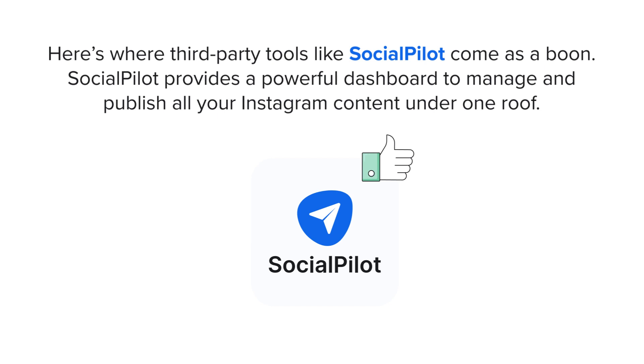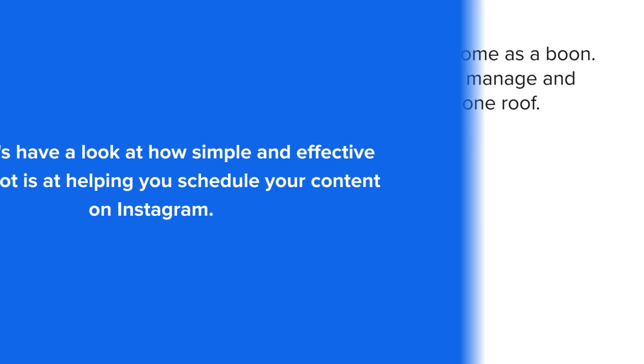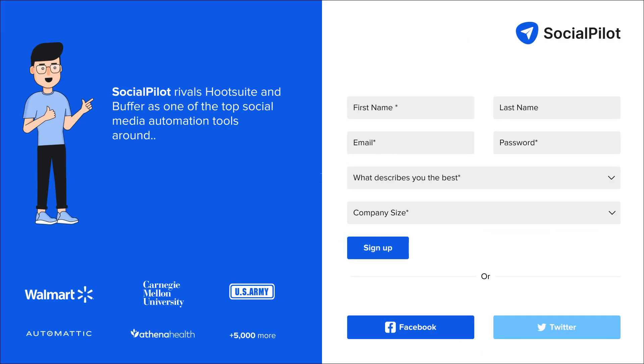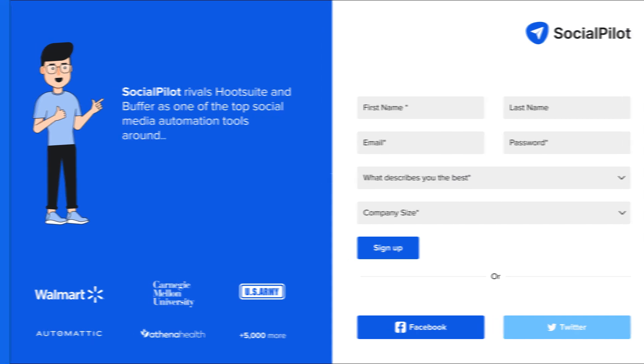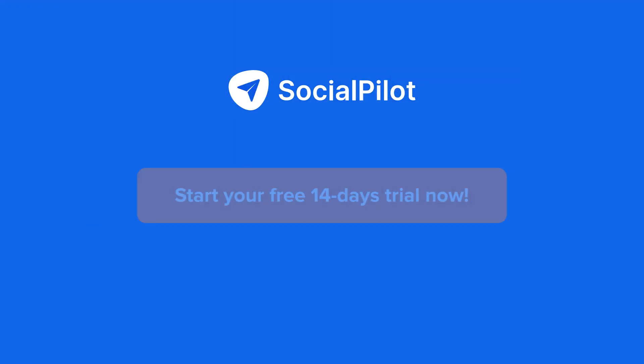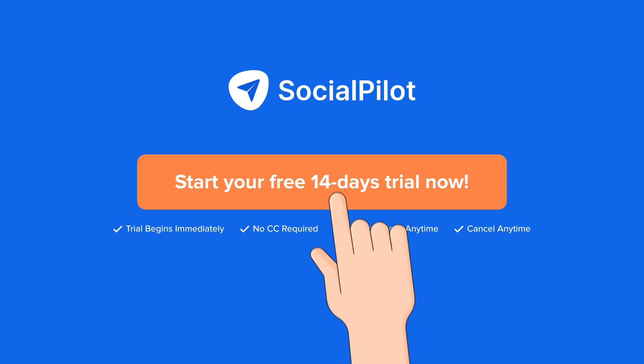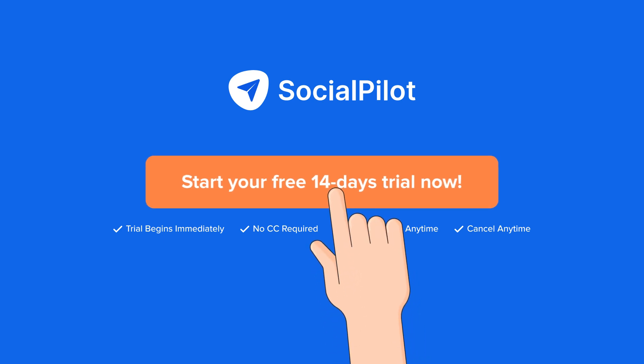SocialPilot provides a powerful dashboard to manage and publish all your Instagram content under one roof. Now let's have a look at how simple and effective SocialPilot is in helping you schedule your content on Instagram. Signing up with SocialPilot couldn't be more of a breeze. Simply visit the signup link and create your account with your credentials. We've left the link in the comments for you to try out a free 14-day trial to check out the tool.